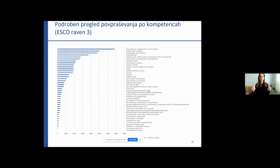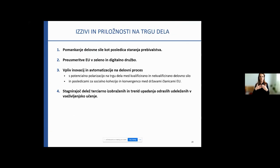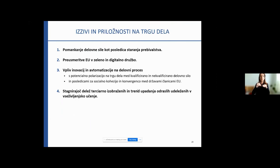So here we have a range of various types of competencies. We expect that in this Career Platform we will get the information in real time and that it will be available to all users. Slovenia is facing major challenges and also opportunities on the labor market. There is a shortage of labor force as a result of the aging population. People will have to have digital skills, and there is the impact of innovation and automation on the work process.